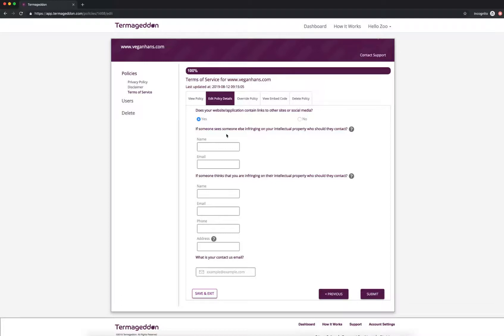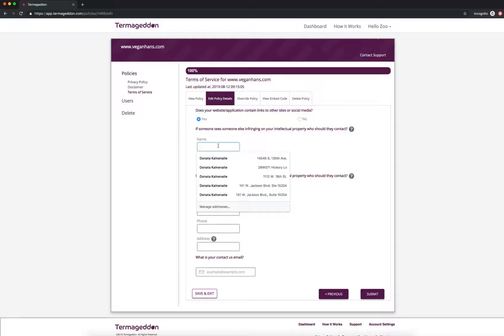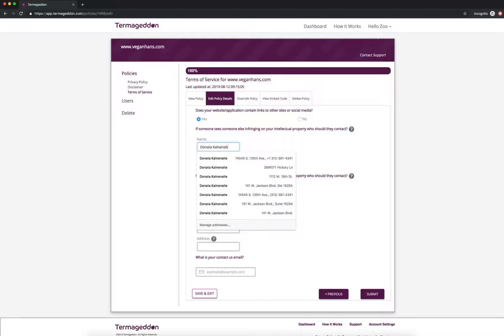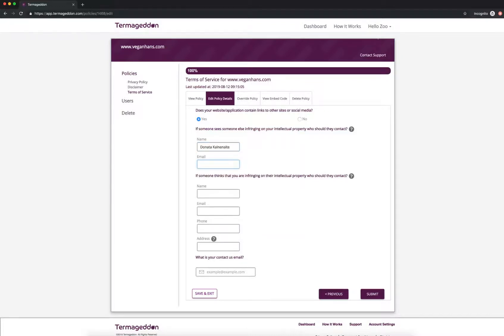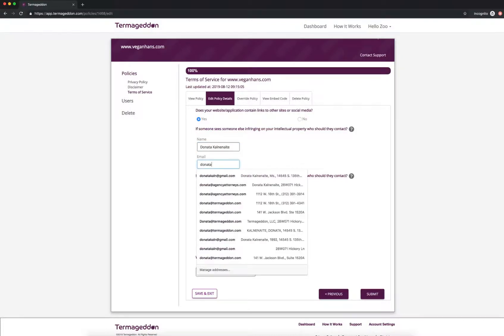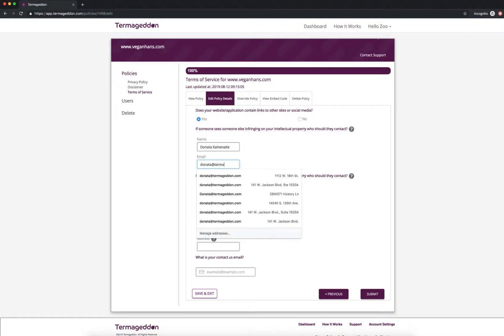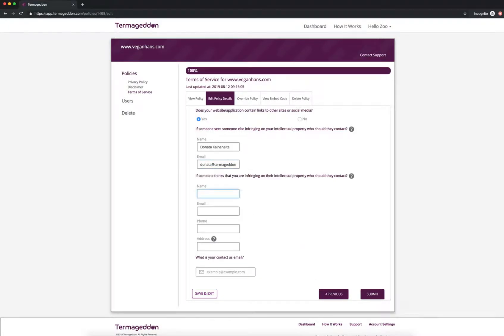If someone sees someone else infringing on your intellectual property, who should they contact? So let's say they're walking down the street and they're seeing vegan hounds pens somewhere else. I want them to contact me to be able to basically enforce my intellectual property rights. And then I'm going to put in my email here as well.